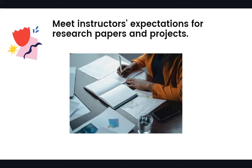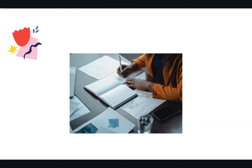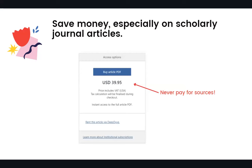Besides, databases contain exclusive content that isn't available on the open internet. Databases can help you save money, especially on scholarly journal articles which can be very expensive to access. As a PCC student, you have free access to more than 100 databases. The library subscribes to these resources on your behalf, so you should never pay for an article. If you hit a paywall during research, get help from a librarian.